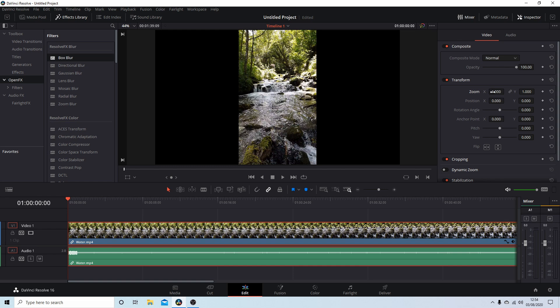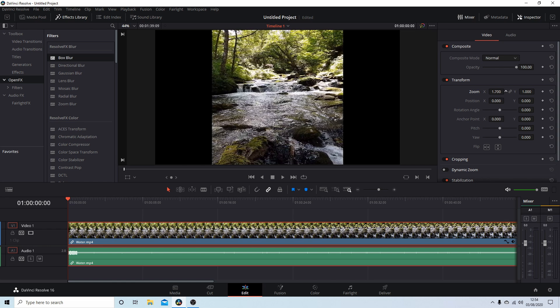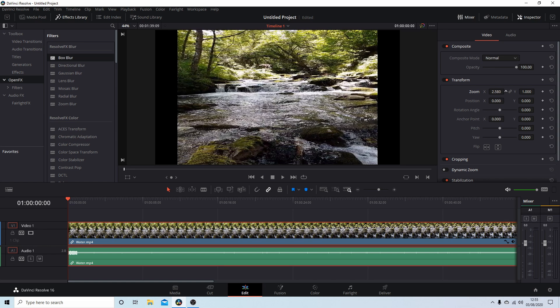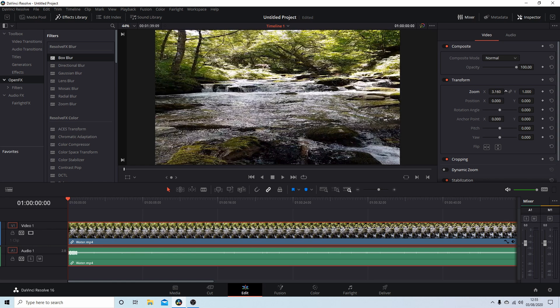Then place your pointer over Zoom X, hold your left mouse button down, and drag your clip to stretch it out so that it fills the screen.